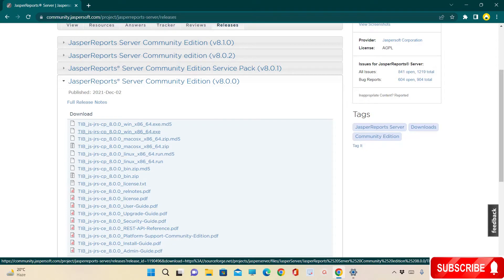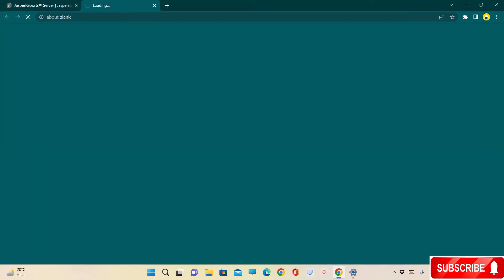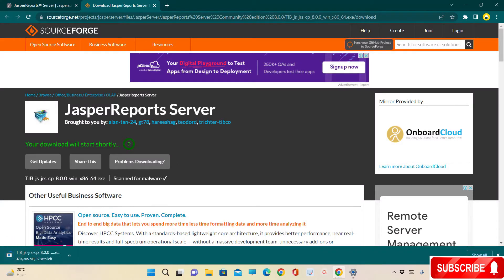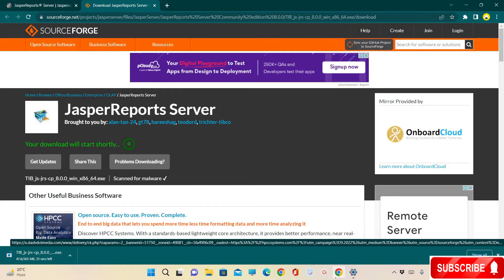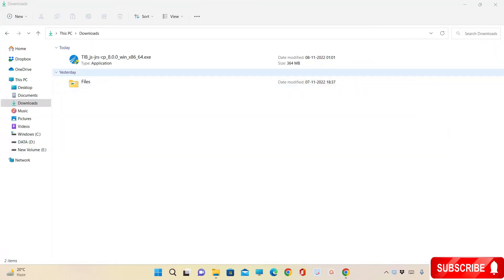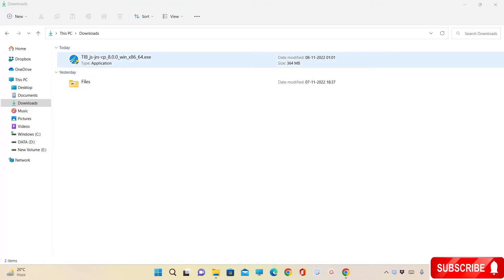Select the 64-bit .exe file to download to your machine. The software will start downloading — this will take some time depending on your internet speed. The file has downloaded with a size of 364 MB and is ready to install. Open the file.